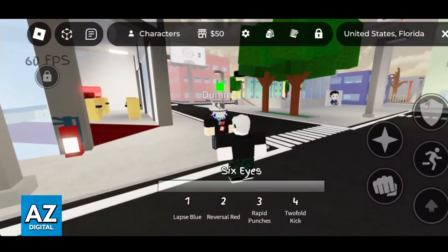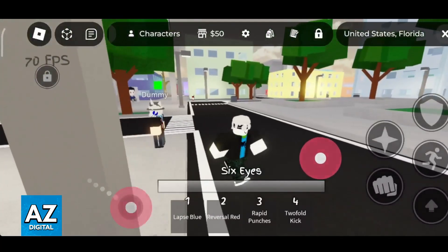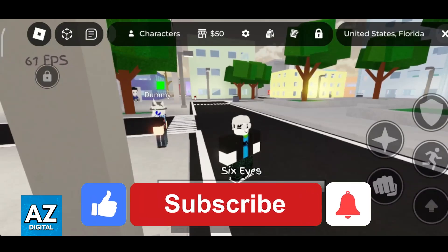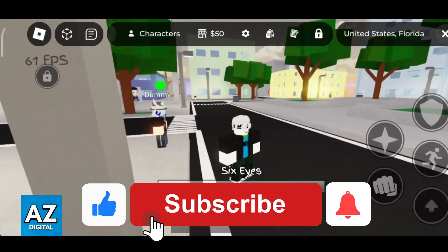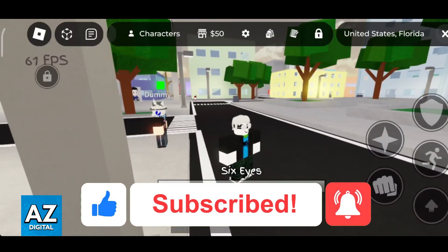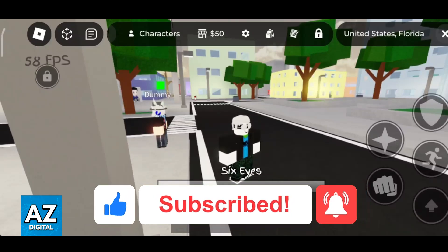I hope I was able to help you on how to fix lag in Jujutsu Shenanigans Mobile. If this video helped you, please be sure to leave a like and subscribe for more easy tips. Thank you for watching.